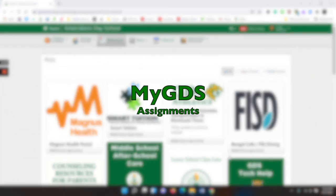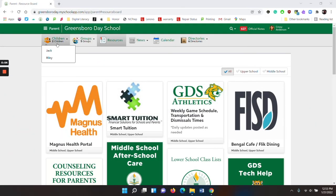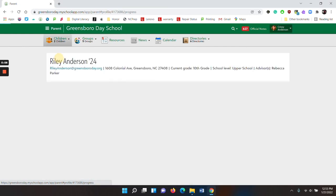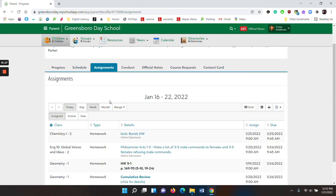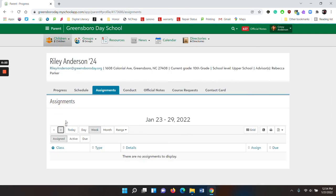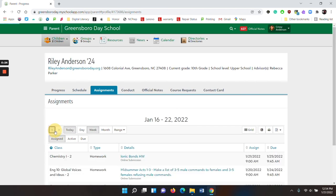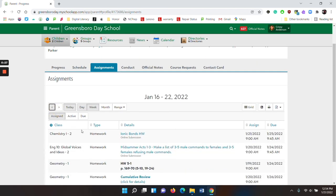To see your child's assignments, go to your child's name and click on their name. You can see the assignments under the assignment tab. On the assignments tab, you will be able to advance from day to day. You can also pick whether or not you see it by day, week, month, or a certain date range.